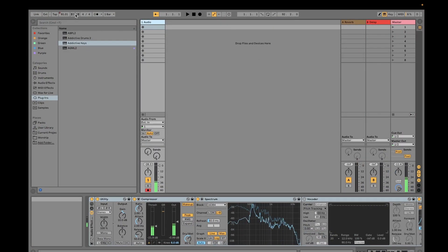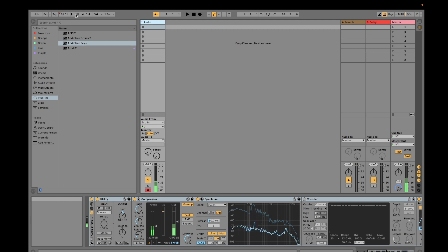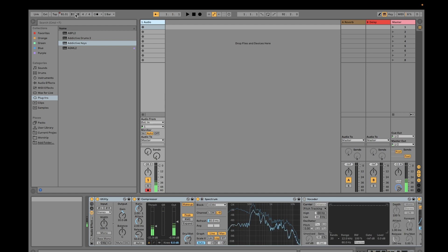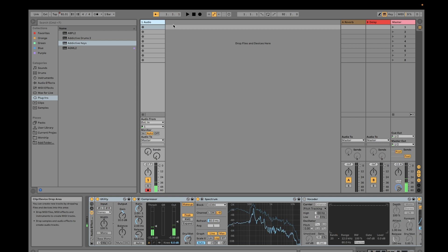Hi guys, welcome to my channel Music and Tech. This is Kevin. Today I'm going to discuss using Addictive Keys in Ableton. I'm using a MacBook Pro with an M1 chip. I have made a video before on a quick demo of how to create tracks using Addictive Keys, so today I'm going to show you how to use Addictive Keys in Ableton.